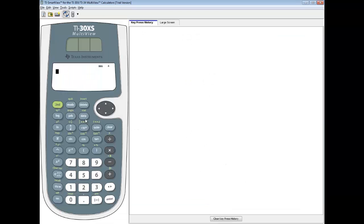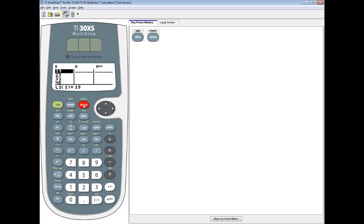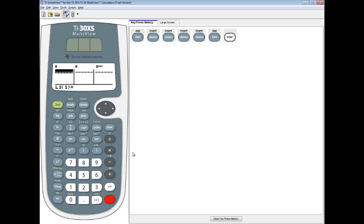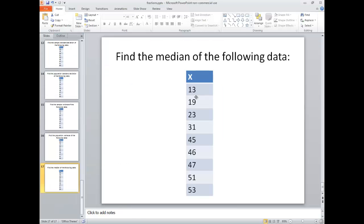First thing we're going to do is input the data. Press the data button — I already have numbers here, so I'll press delete. If you want to clean the list out fast, press your data button one more time and you get the clear menu. Press enter to clear L1 and get it cleared out fast.